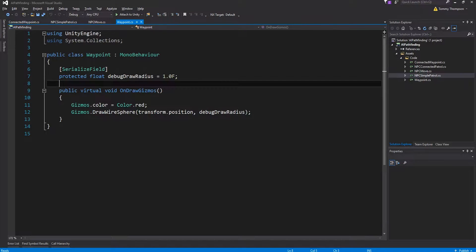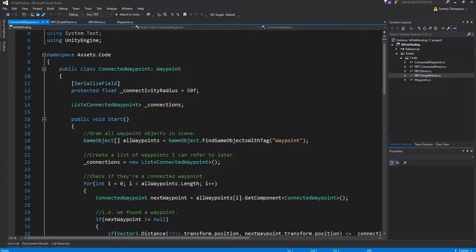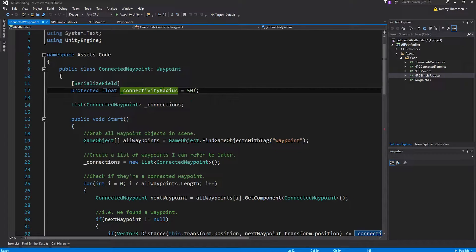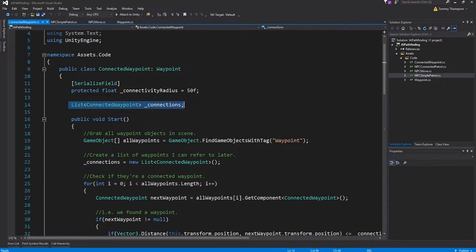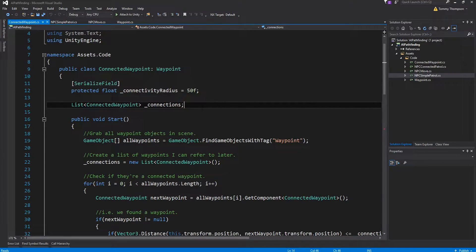So coming back to this, I created a subclass of it which is more complicated. It adds this connectivity radius and I set the connectivity radius to around 50 units. Then I've got a list of connections that it establishes. It maintains its own active list of any waypoint it can connect to.